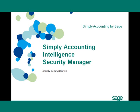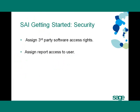The Security Manager is an administration tool that allows the Simply Accounting System Administrator to manage user permissions in Simply Accounting Intelligence. To ensure data security,